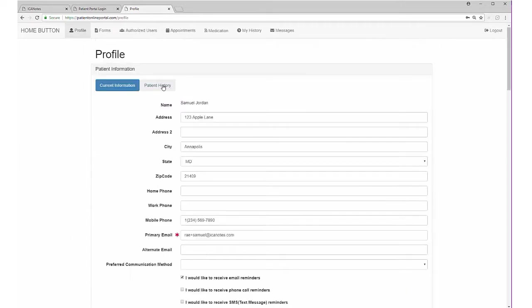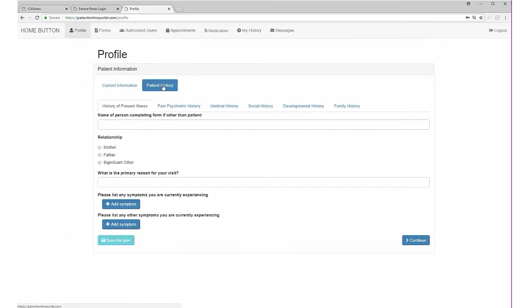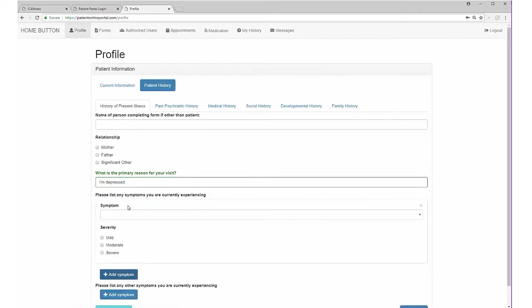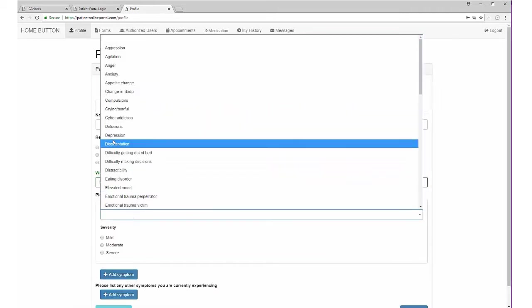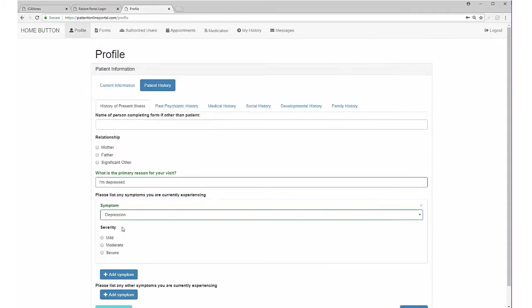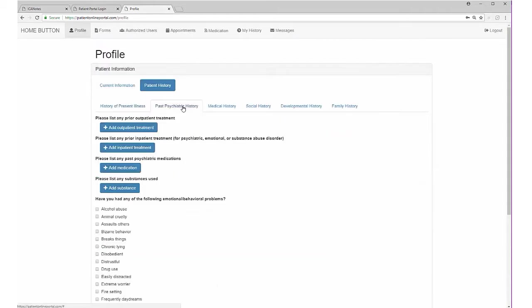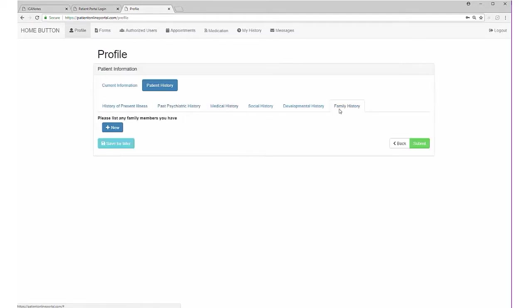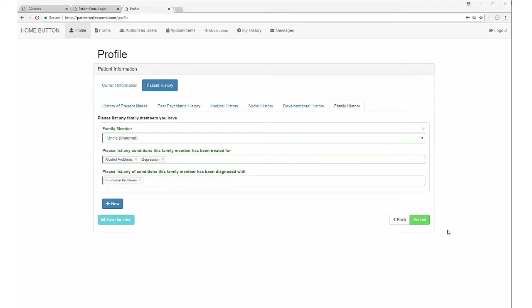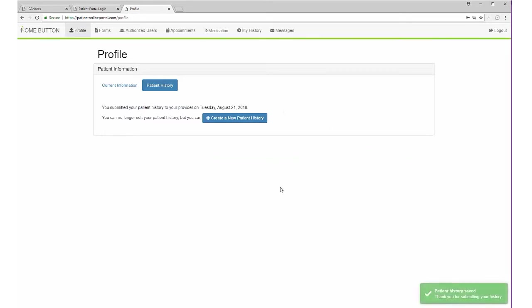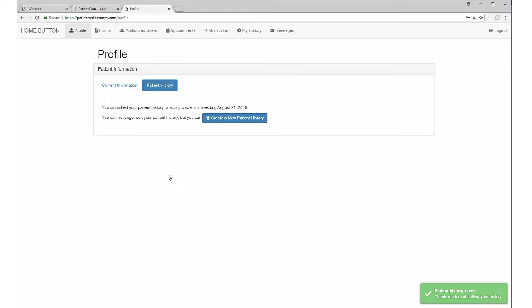They can also fill out their patient history, such as history of present illness, reason for their visit, any other symptoms they're experiencing, past psych history, medical history, social history, developmental history, and family history. Once the patient has completed this information, they click the submit button. A pop-up message lets them know they've completed the patient history and it has been saved.